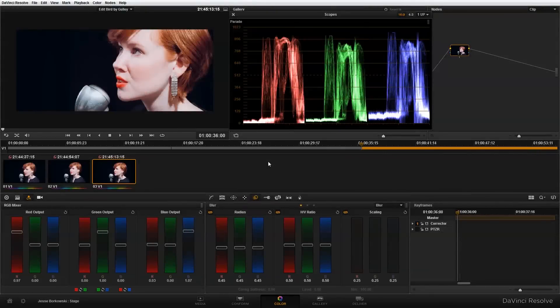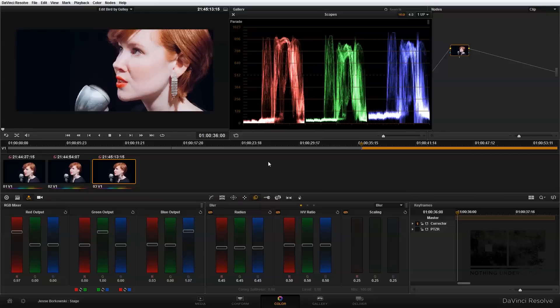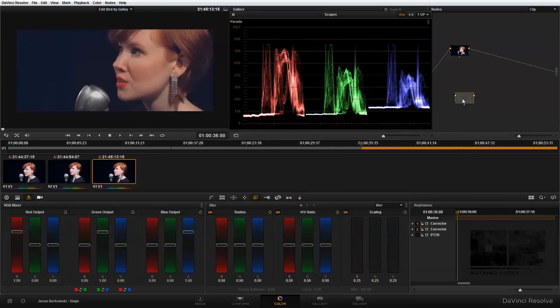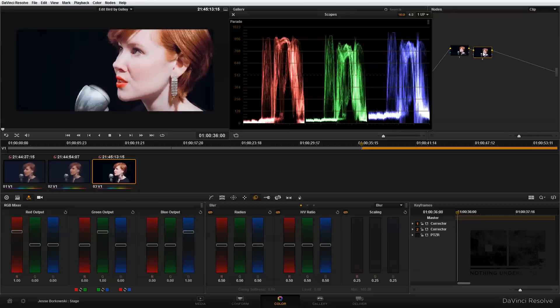Now that I've completed my primary color correction, I'm ready to move into some secondary color correction. To start, I'm going to add another node. I'll go to add node, add a corrector node, and drag that into my node tree and connect it.